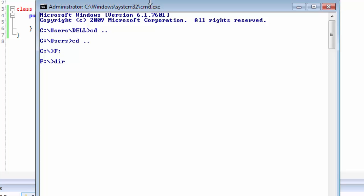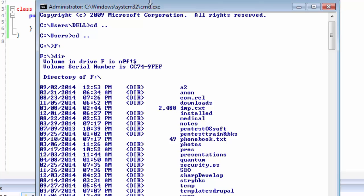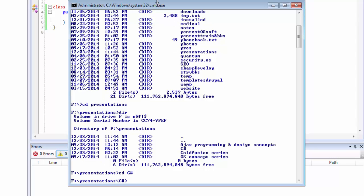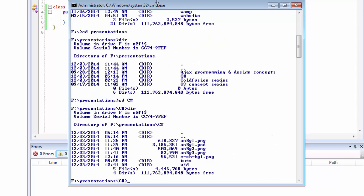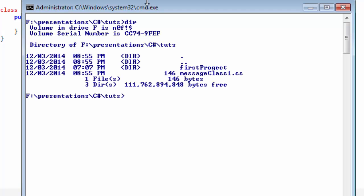I will start by listing all the directories — I have placed the file inside the presentations folder. We can see that our file messageclass1.cs has been saved successfully. Now we need to compile this code.